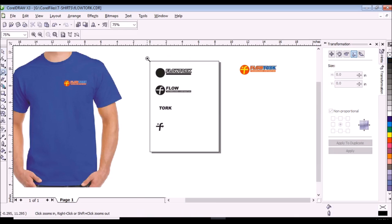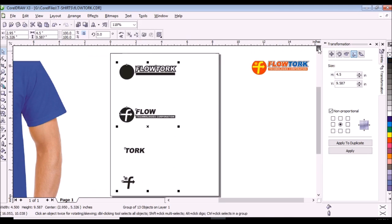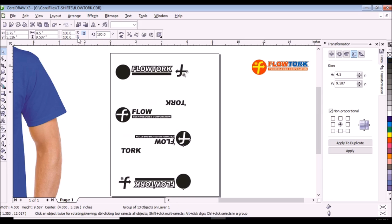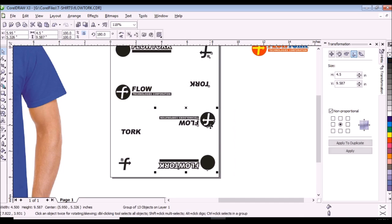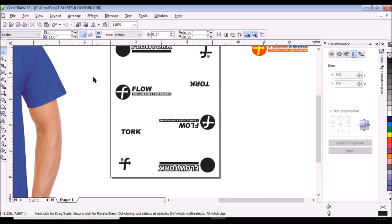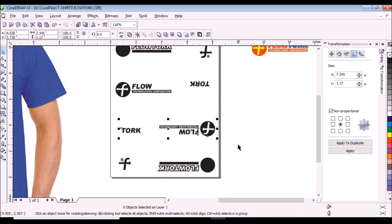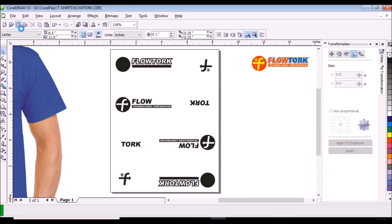Then we will adjust the distance of the positives. I will duplicate the positives and rotate them by 180 degrees, and do some adjustments. You might be wondering why I duplicate the positives — it's just a backup, so that if something goes wrong during the developing, washing, or printing of the t-shirts, I have a backup.